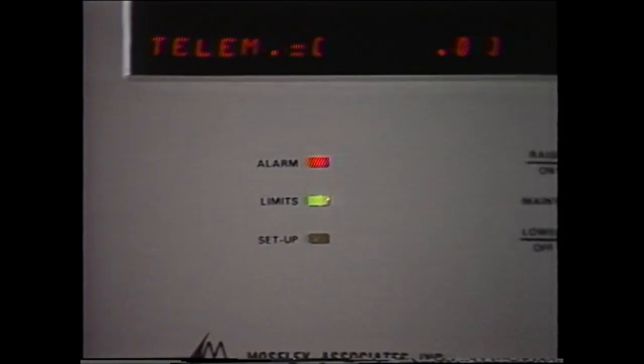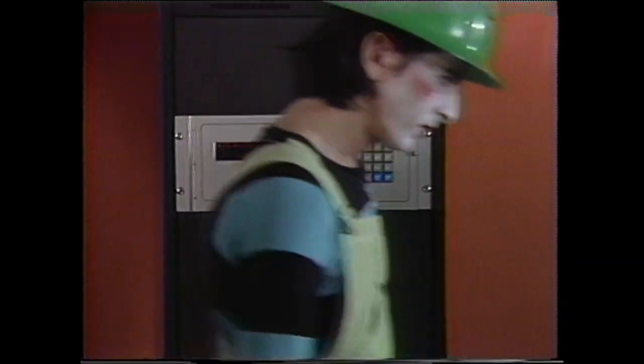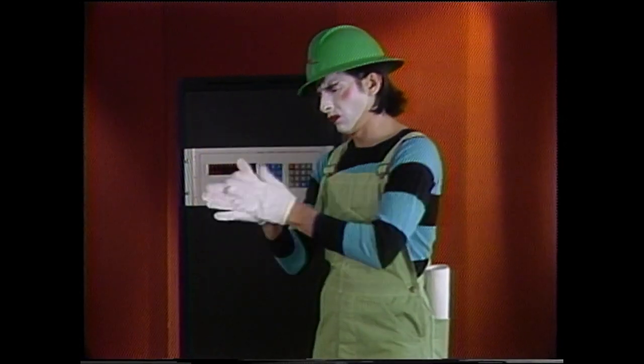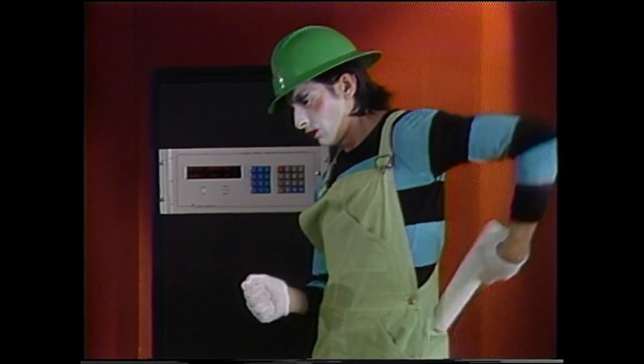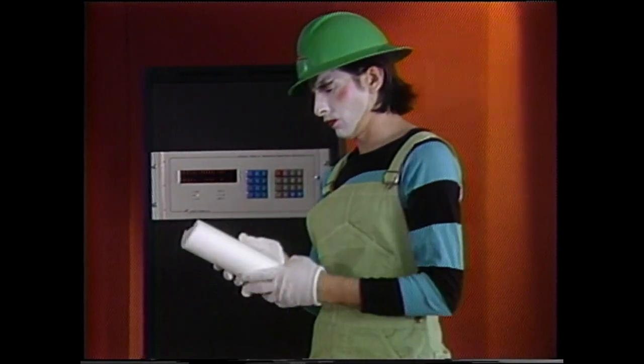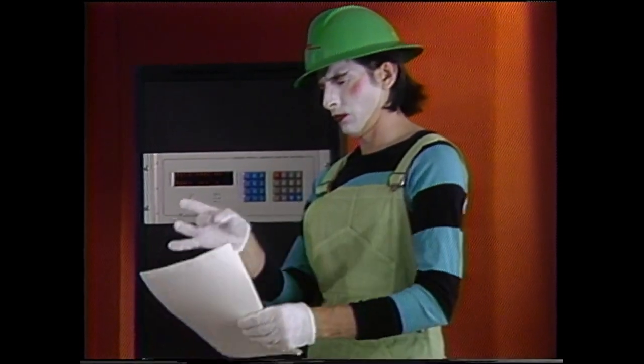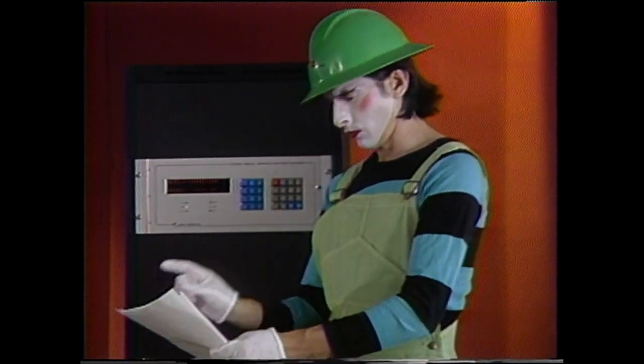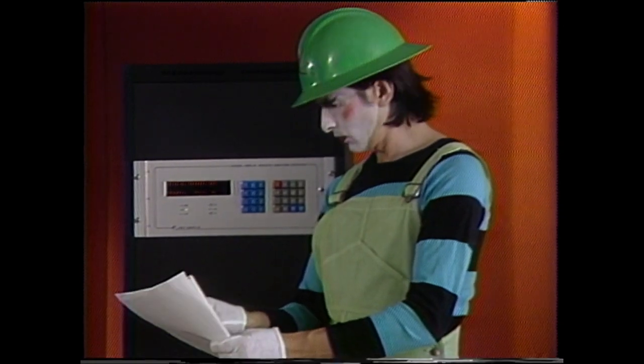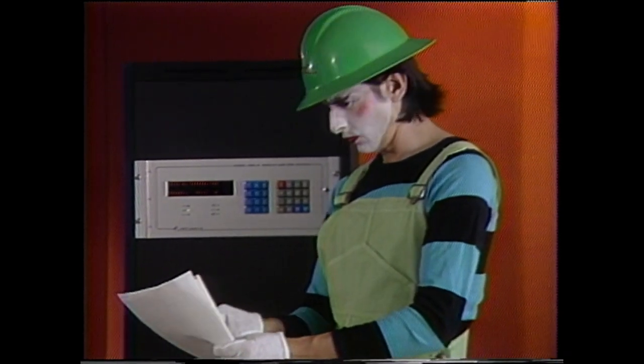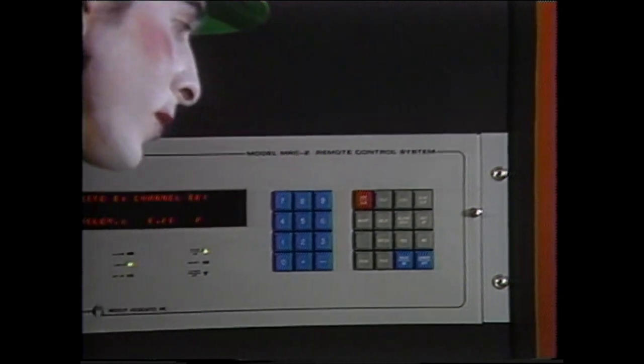Alarms are acknowledged using the same procedure as at the control terminal. Setup is performed by a single operator during installation at the remote terminal. System setup programs the MRC-2 and is a powerful, flexible tool. Let's go through the setup options available for each channel.